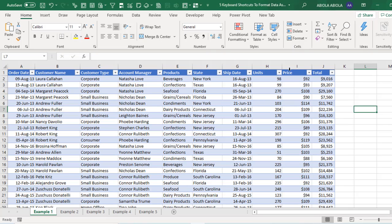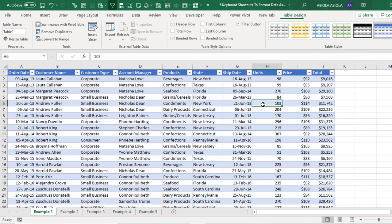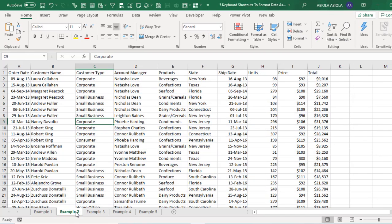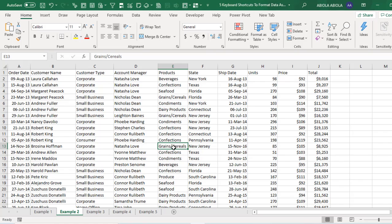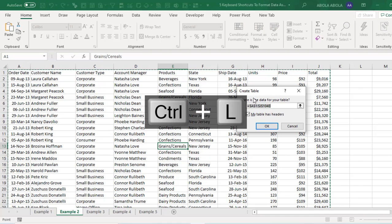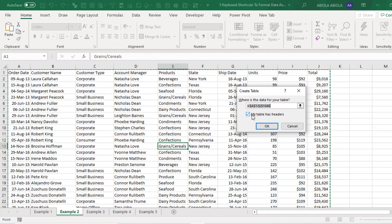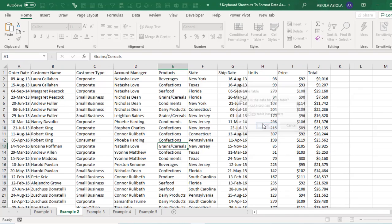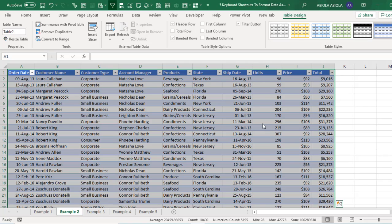In the Tables, it's back. So that's the first shortcut. Now let's go to the second example. It's still the same dataset. All we need to do is click a cell again and deploy on the keyboard Ctrl L. It also brings up the Create Table dialog box. Everything is fine. Click OK and we can see Table 2.